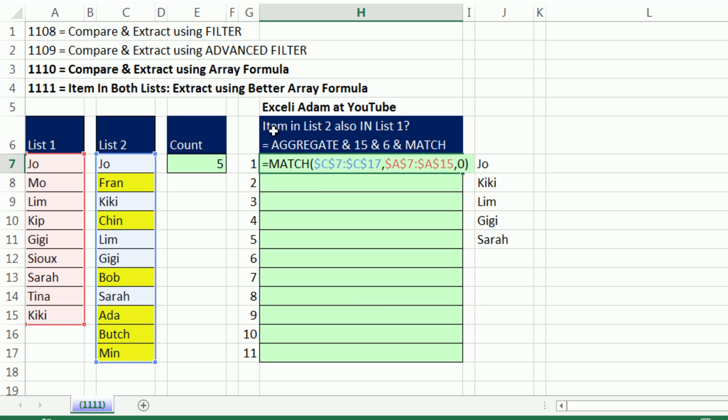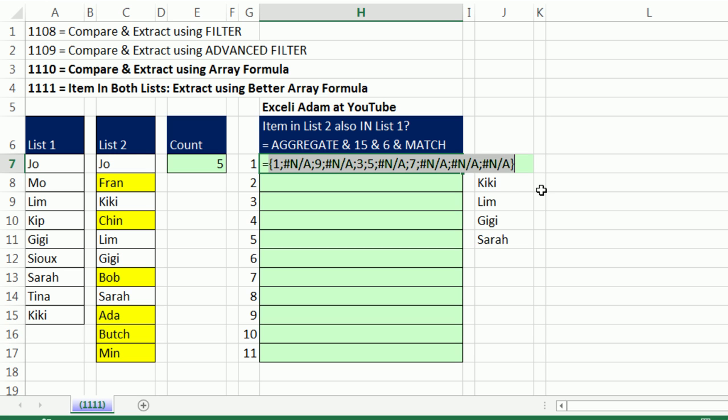This little part is exactly like the last formula. If I highlight it in F9, match will give me relative positions. That means where is Joe in the second list? Position one. Where is Fran in the second list? Not available. Where is Kiki? Position nine. Relative position nine.